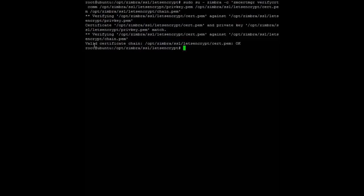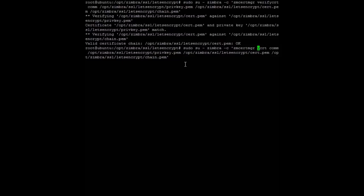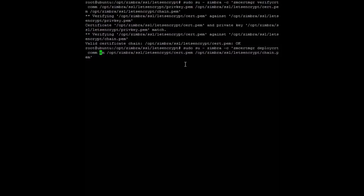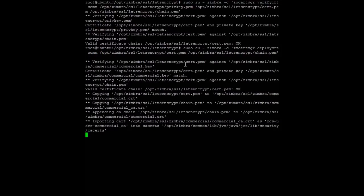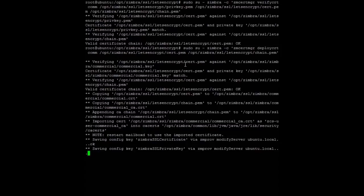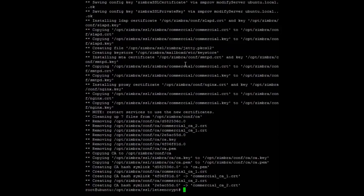Then let's deploy the certificate using deploy cert and the absolute path of the private key. Done.